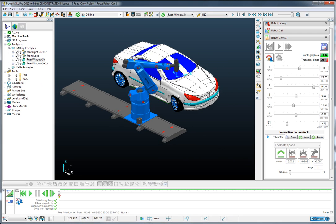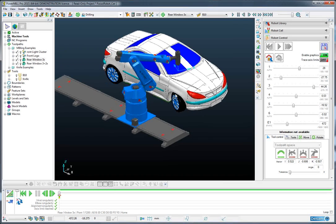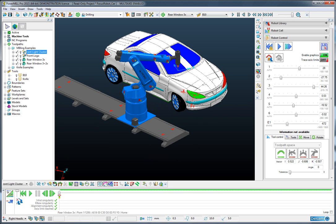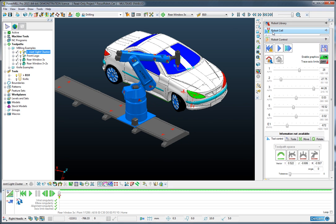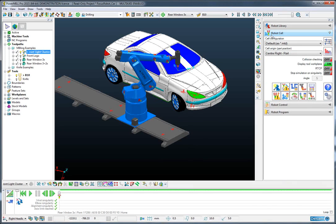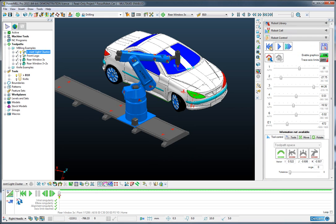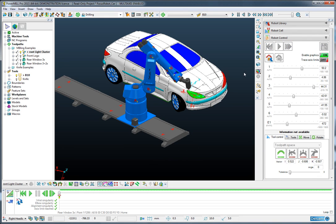And then go on from here to machine the front light cluster. So again we'll activate that toolpath. We'll go to the robot control page and attach to the start of the operation.